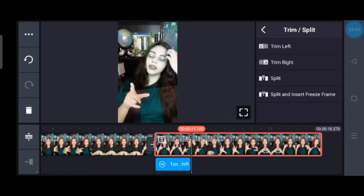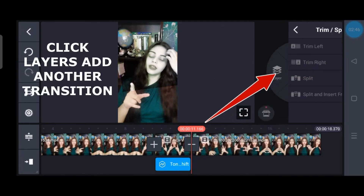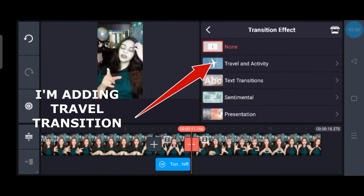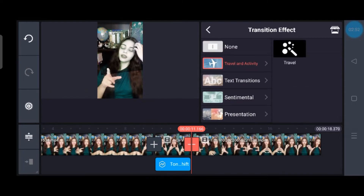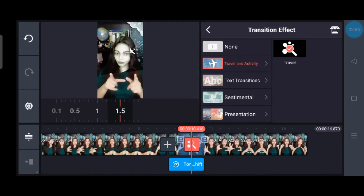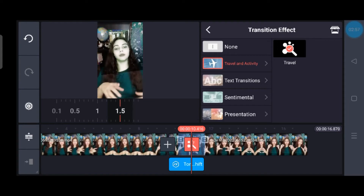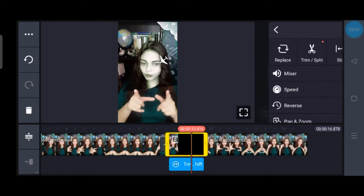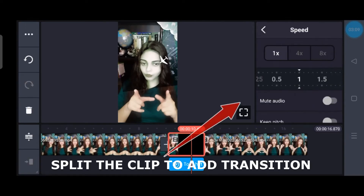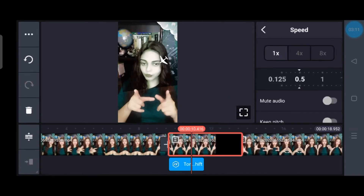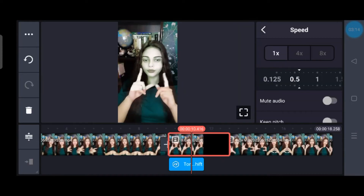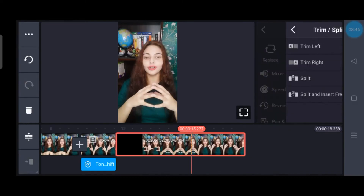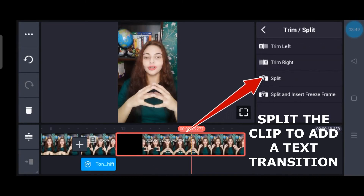Once it is done, you can drag and pull the effect till the clip position where you want to keep it, then trim the rest of the part. Then again split your reel and go to the transition effects. I am taking the Travel transition. Once it is applied, you can change the speed if you want to give it a slow or faster motion between two transitions.